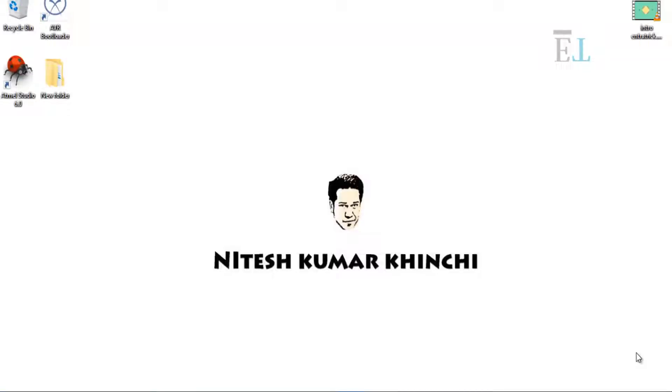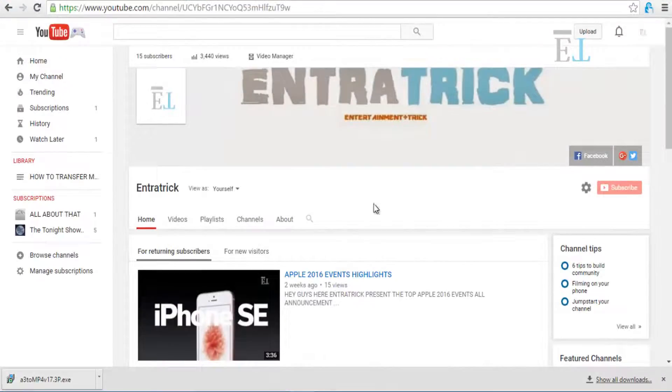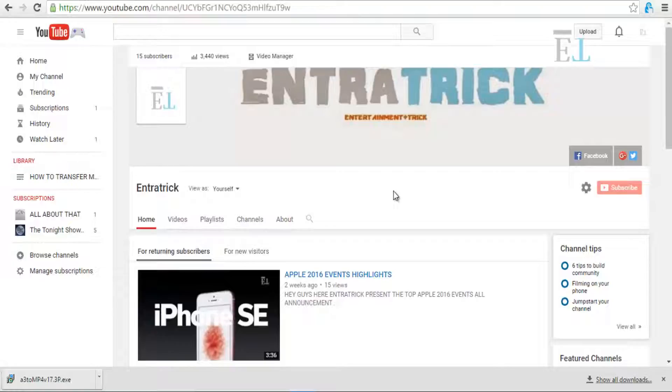Hi guys, I'm Nitesh Khinji. Welcome to Entratrick - entertainment plus trick. Today I'm going to show you how to blur your video and how to put a logo into a video.